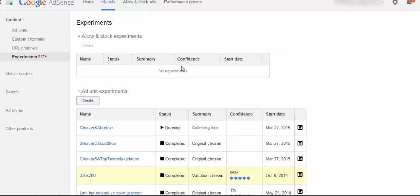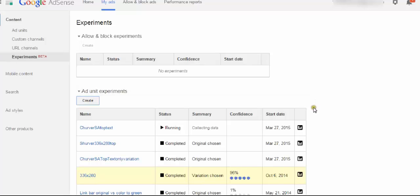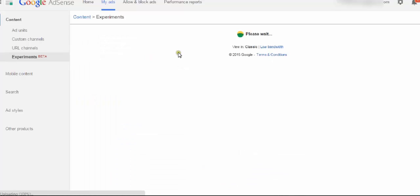The nice thing is Google handles all the back end stuff with this. It's so easy to do it this way. I used to have to do it by trying to buy different kinds of software that would swap out your ad. This just makes it really convenient. You have to take advantage of this. You have to test your ads. It's very critical, very important.